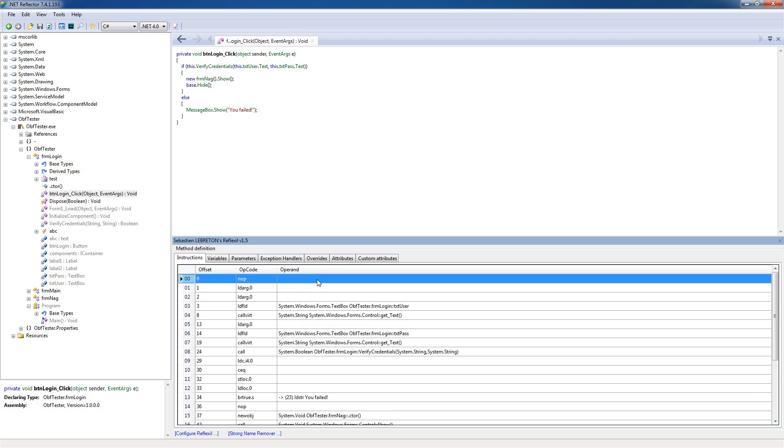What we're gonna do is add a jump at the very start of the method, before the if statement here. So we'll make a jump so it jumps right in here and do this instantly when it loads this method.